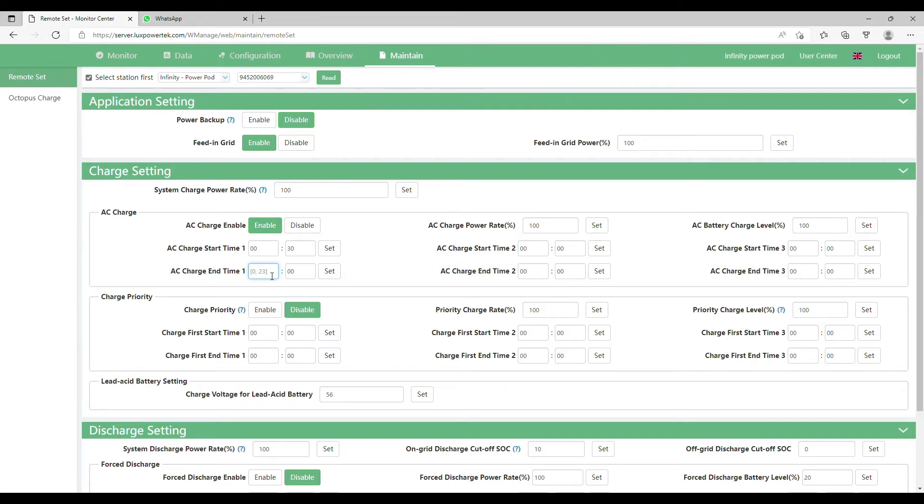And then AC charge end time 1, this is where you want the batteries to stop charging, so you put your time in and again press set.